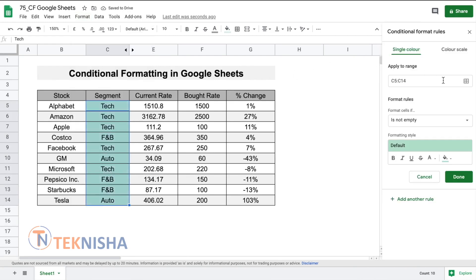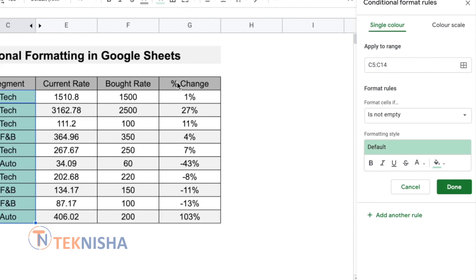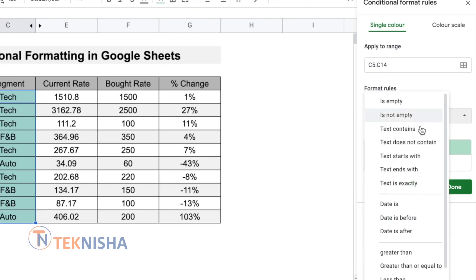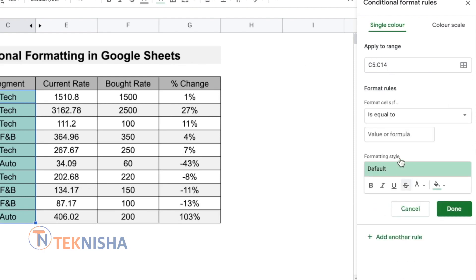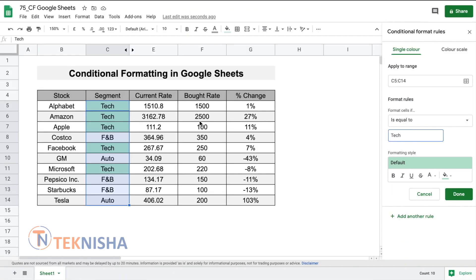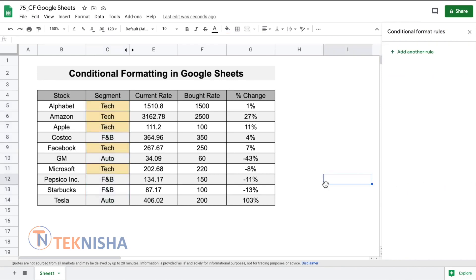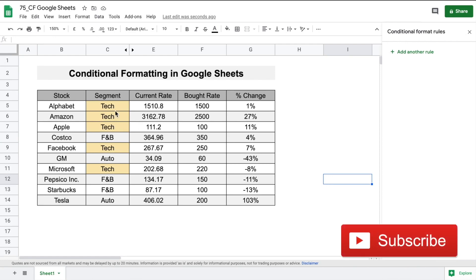You will get an option on the right which says apply to the range, which is from C5 to C14 — the one we have selected — and we want to format the cells that is equal to, let's say, we want to first highlight all the cells which are belonging to the text segment. As soon as we finish typing here, you can see the output: all the segments which belong to the text sector have been highlighted. Let me just change the default to yellow and say done so that you see all the text segments have been highlighted.